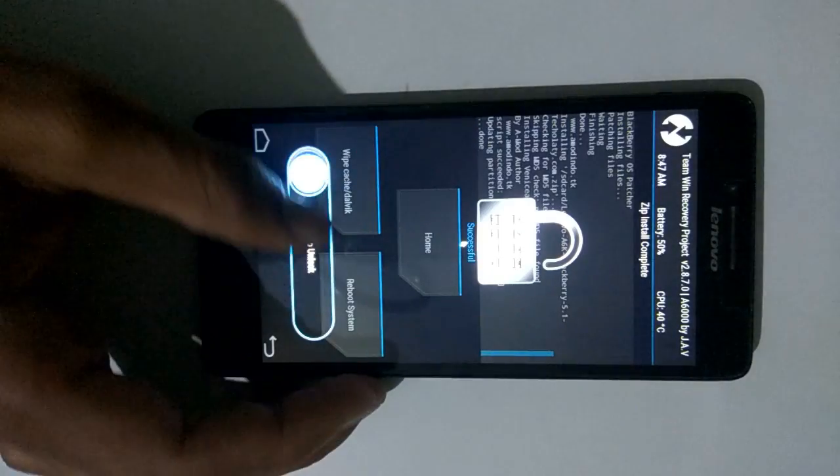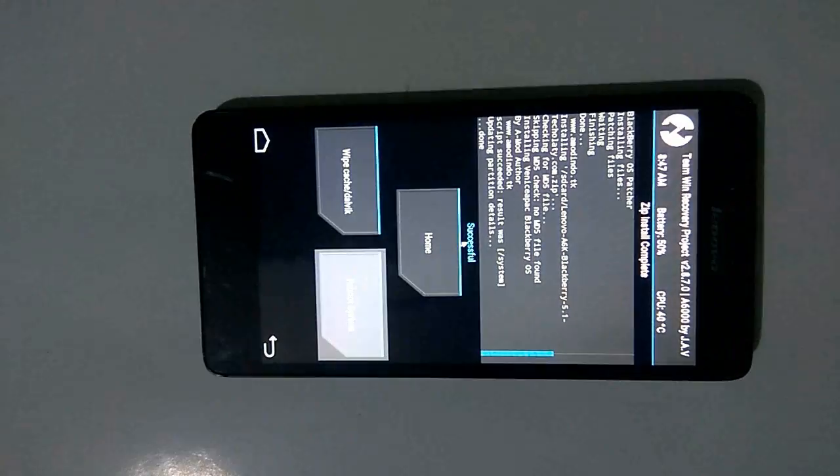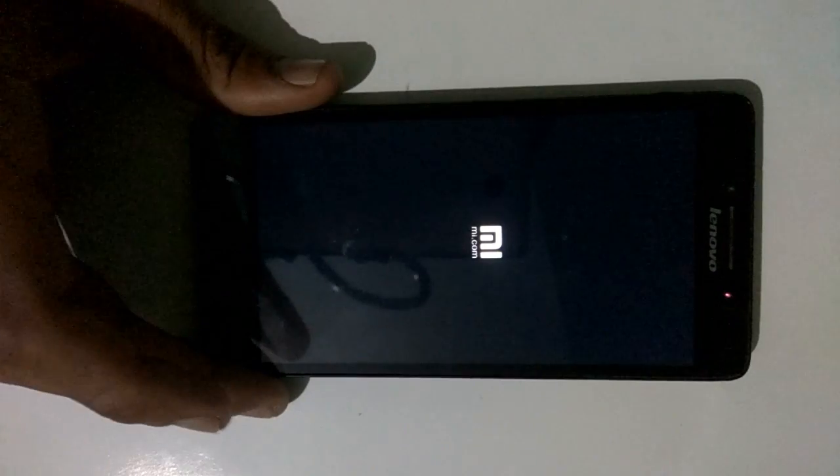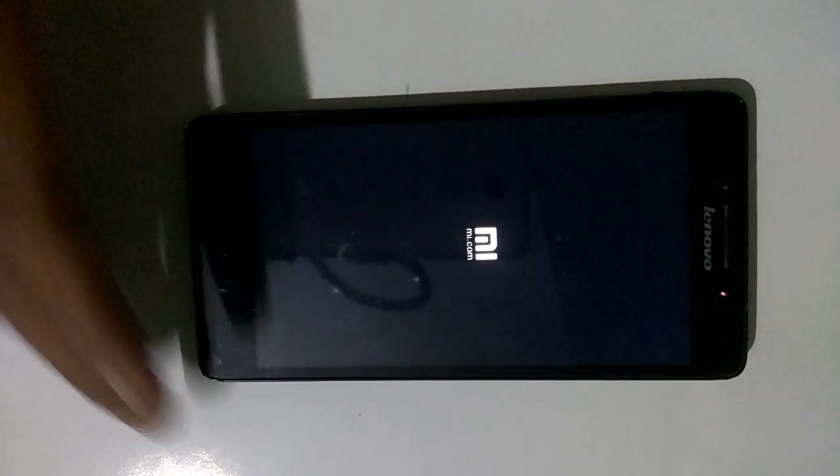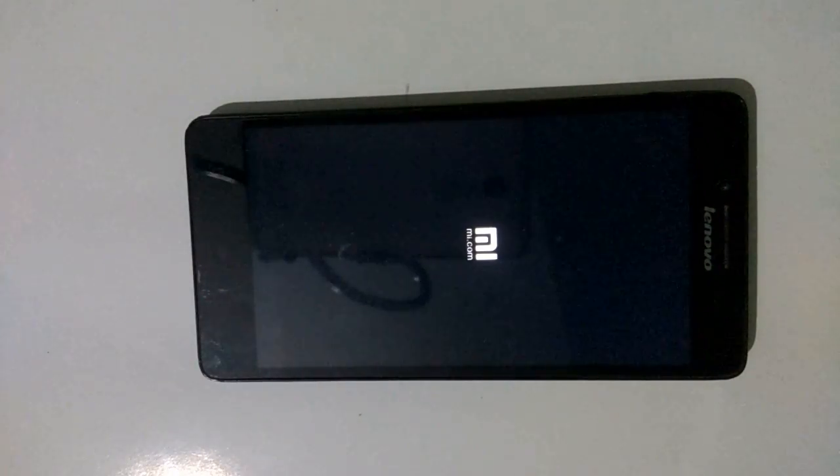Now it has been successfully installed. Select Reboot into System. At the first boot time it may take about 5 minutes, please have some patience.